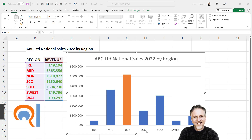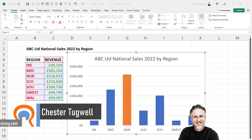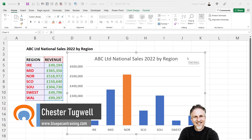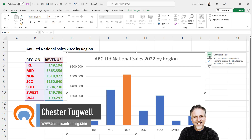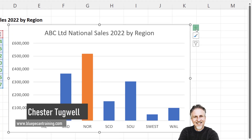So you want to add titles to your axes in your Microsoft Excel chart. Select the chart, go to the plus sign at the top right of the chart.